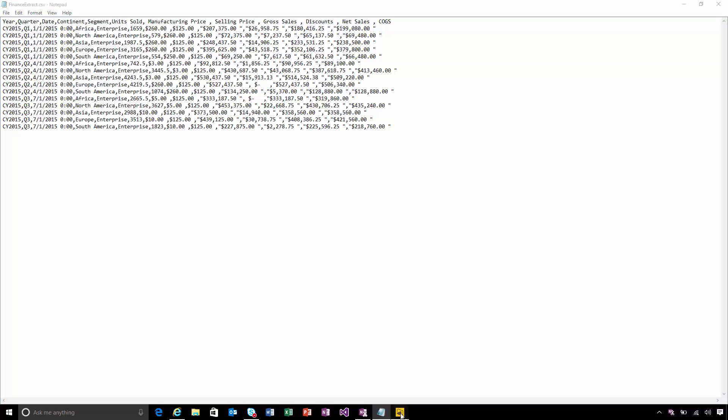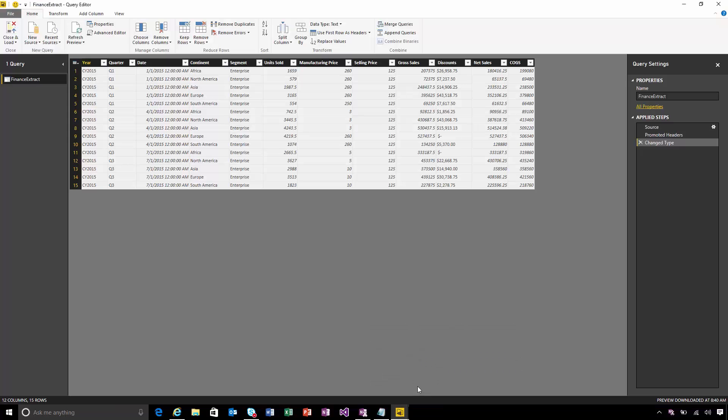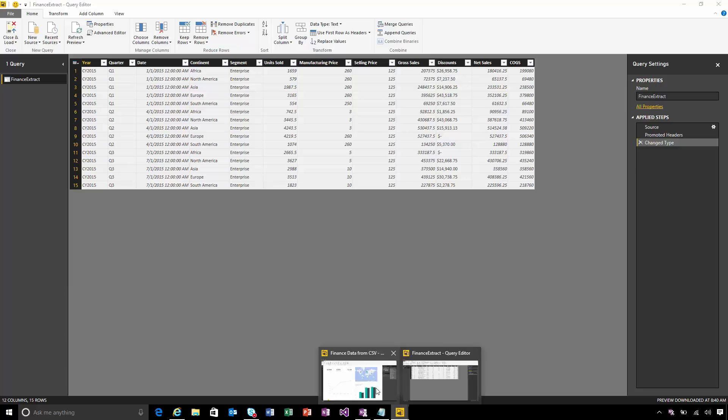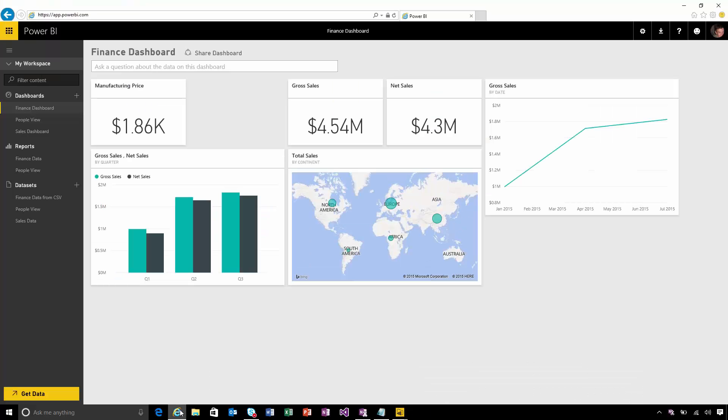I've already created a Power BI desktop file that extracts the data out of that CSV and builds some simple visualizations on top of it. I've also already uploaded this to the Power BI service and I've built this dataset, report and dashboard from it.